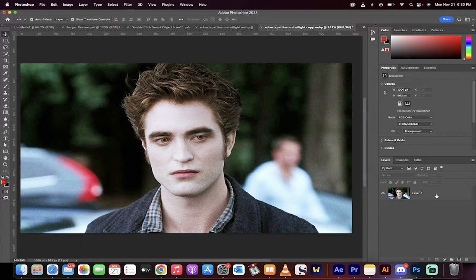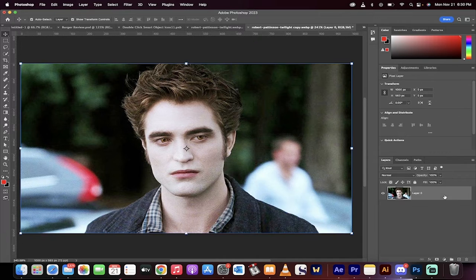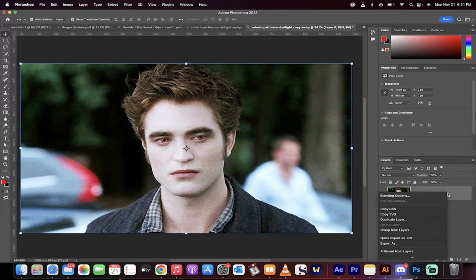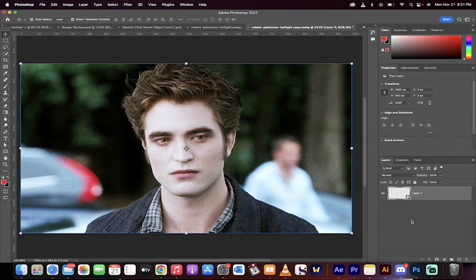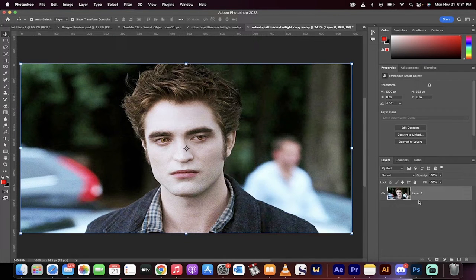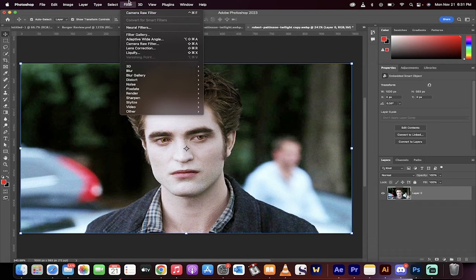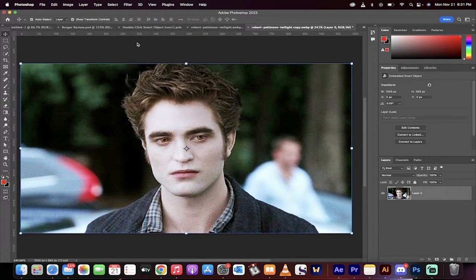I've got a fresh copy here. I'm going to right-click on the outside and convert this to a smart object. We're going to be applying a filter — head up to Filter and then select Camera Raw Filter.